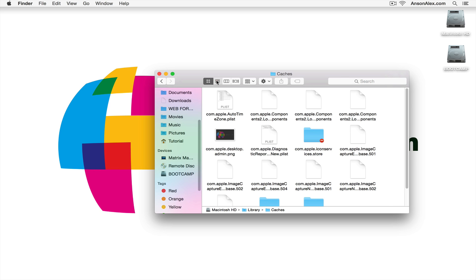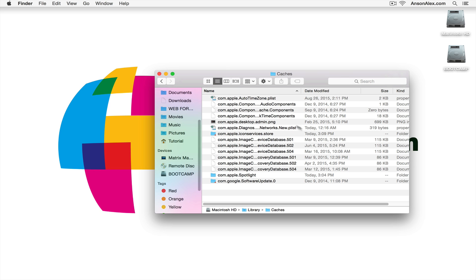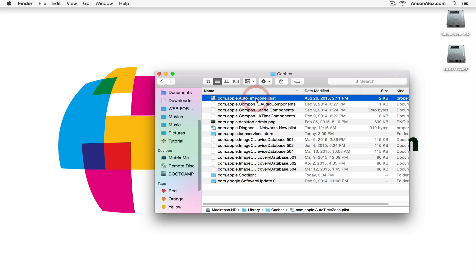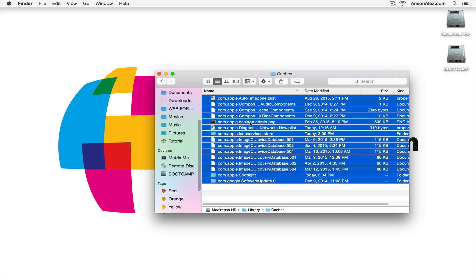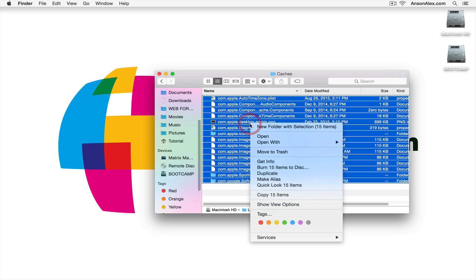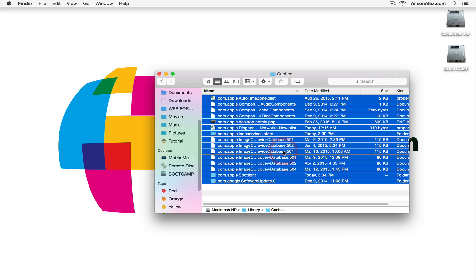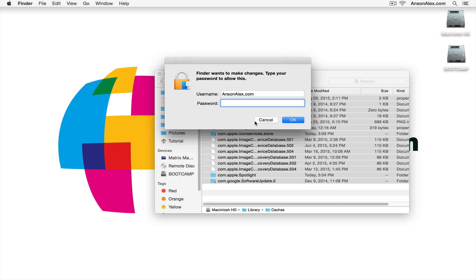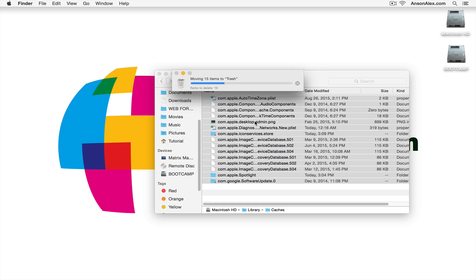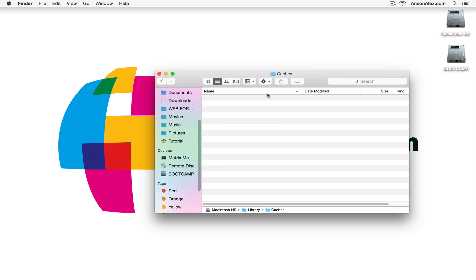I'm going to make this list view just so you can see a little bit better. And we have a few caches in here that we can clear. So I could just select all of these caches. I can do command A to select all and then I can right click and I can actually move these to the trash. I'll have to enter my admin password. And I've now cleared this particular cache.